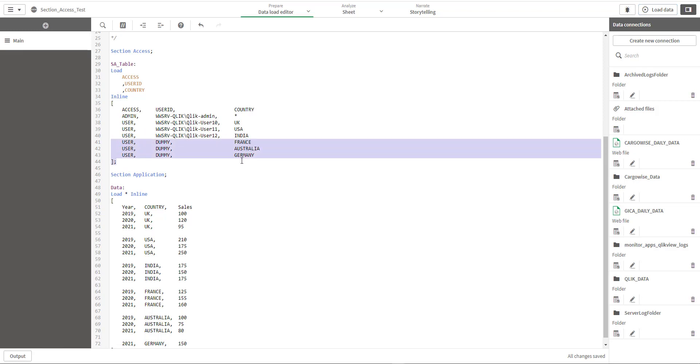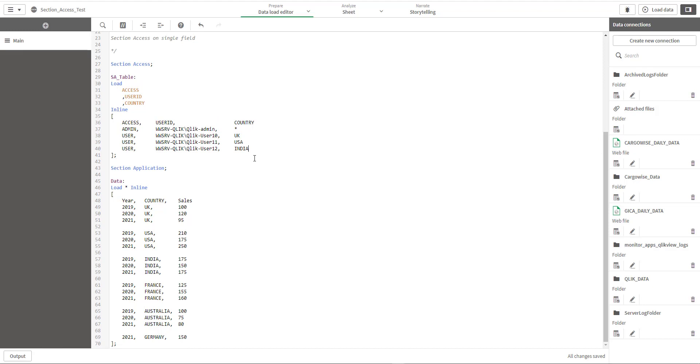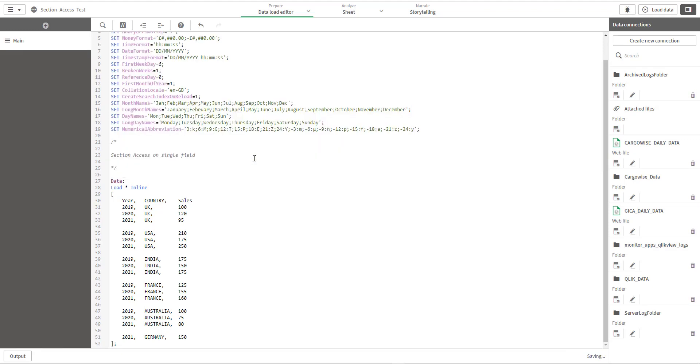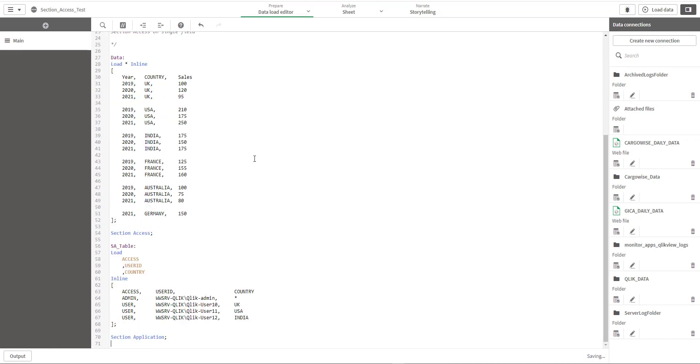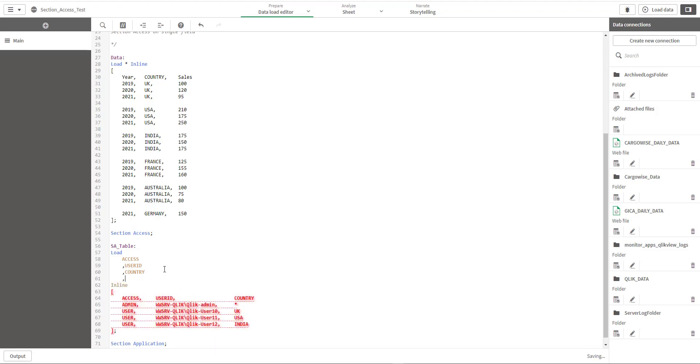We should create these three lines dynamically according to the data. How can we do this? Let's see. First of all I will delete these three lines. And instead of implementing section access at the top, I will keep it after our data load, because now we are going to fetch country data dynamically from the data model or the data table.